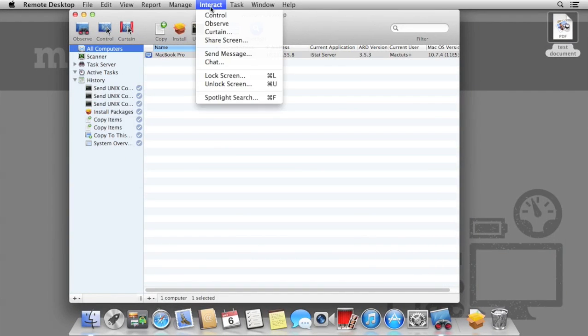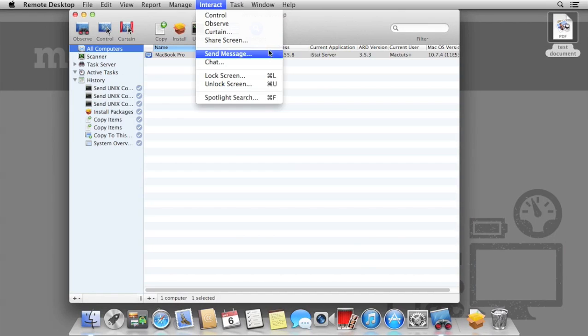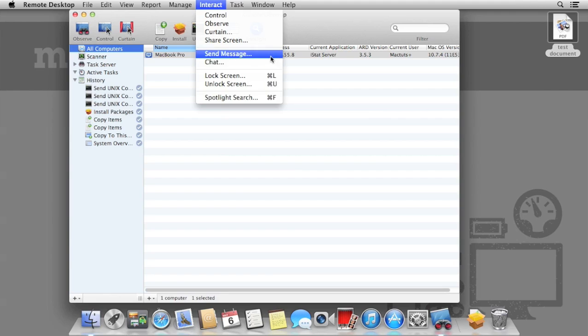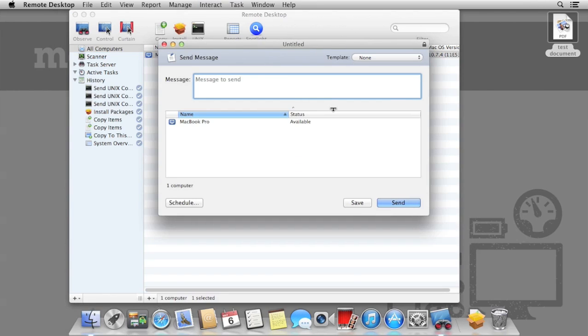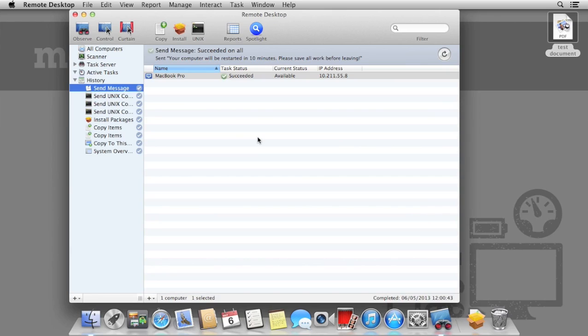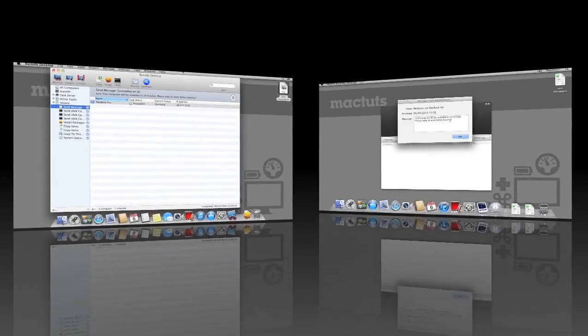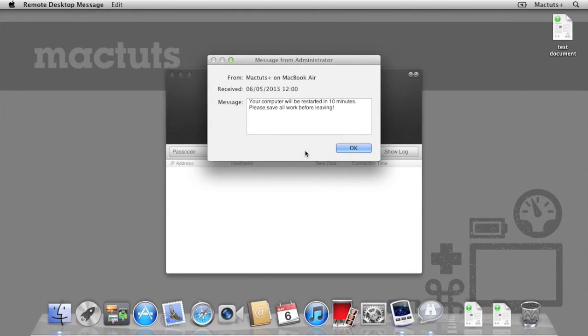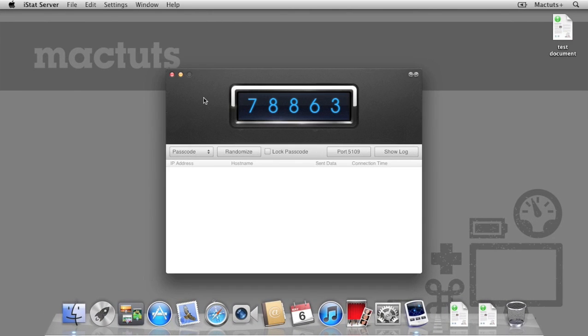Chances are, if you need to run some maintenance on a remote Mac, it's going to be in use. We can send a message or chat to the user on that computer, giving them a quick warning that we're going to need to make some changes. If you select Send Message, this just displays an alert on the computer. Here, I'm going to tell the user that their computer will be restarted shortly. If we hit send, we can now see on the Remote Mac that the message has appeared. There's no option for the user to respond. All they can do is dismiss the message by clicking OK.